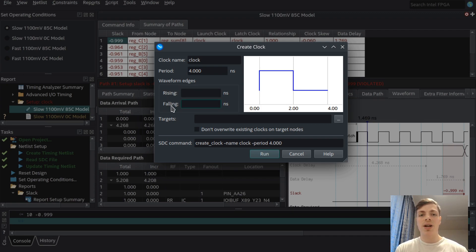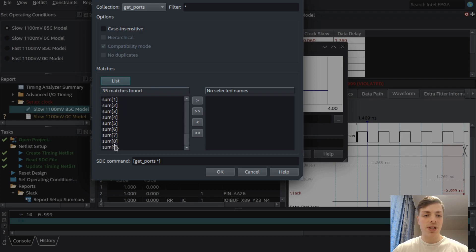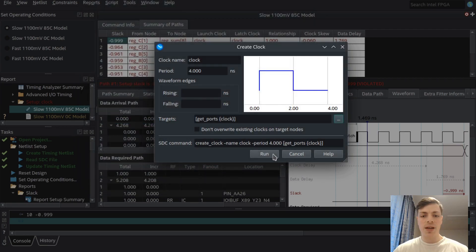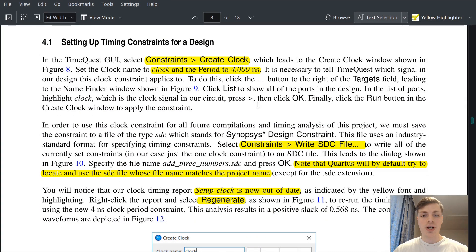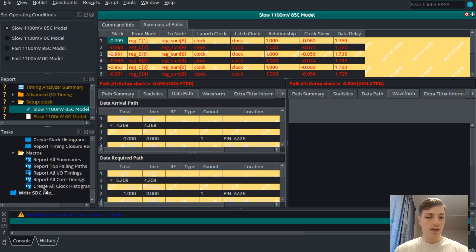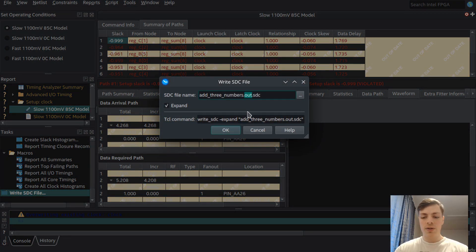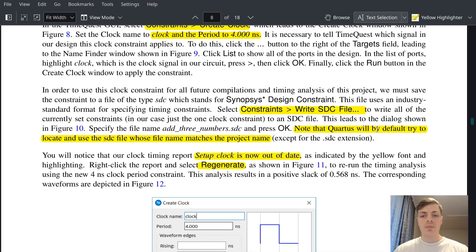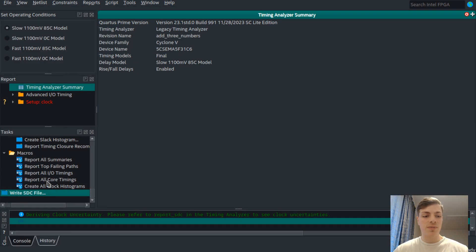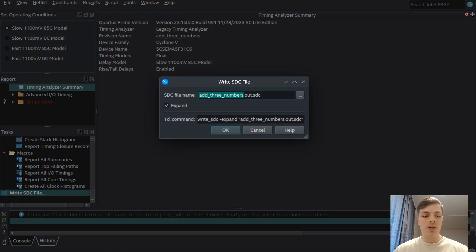You can also set when the rising and falling edges occur, but we'll leave those as default. Select our clock as the target and press OK. You'll see the display turn yellow because we need to run again. First, save the constraint to an SDC file — go to Write SDC File and name it to match your project name. Quartus will by default try to locate and use the SDC file whose filename matches the project name, so we named it accordingly.